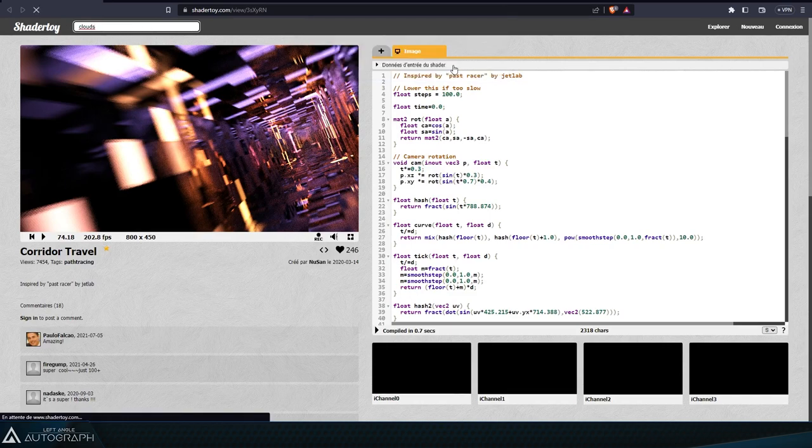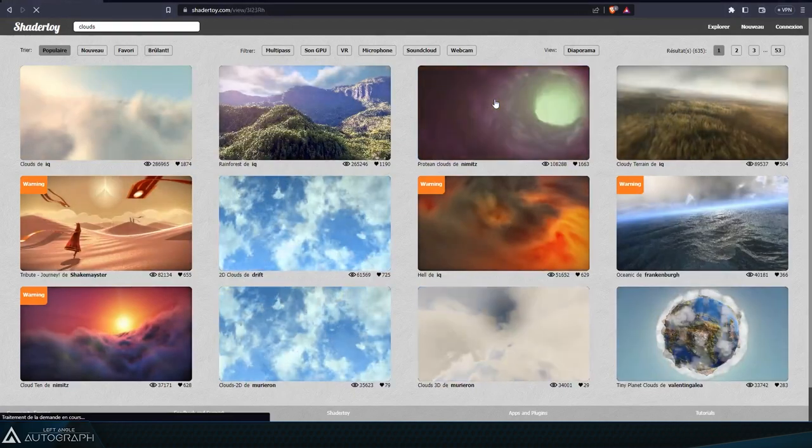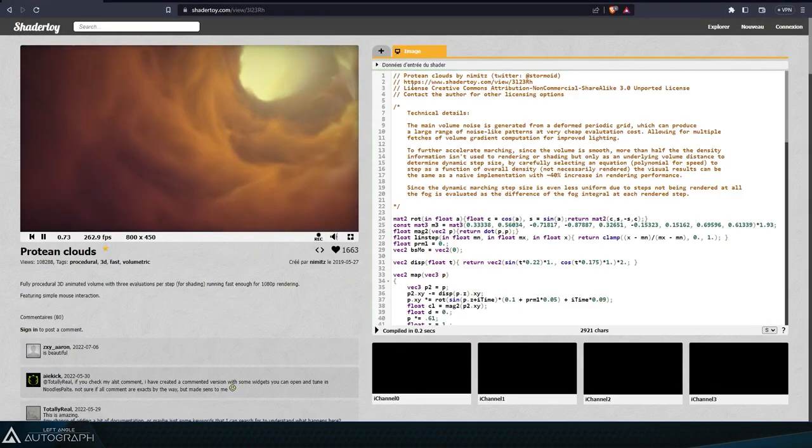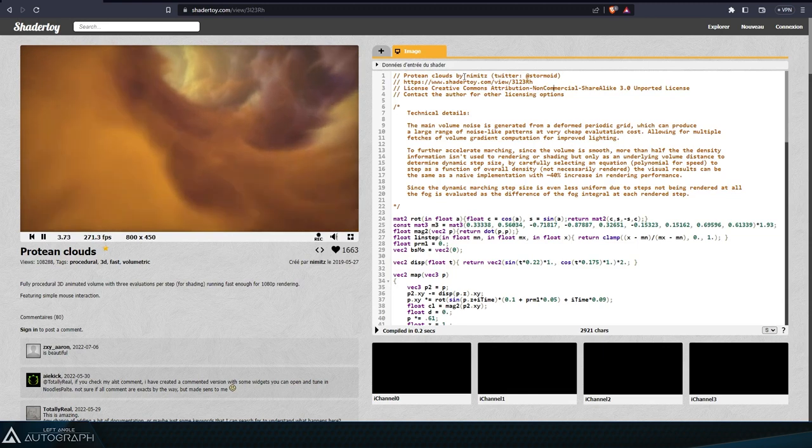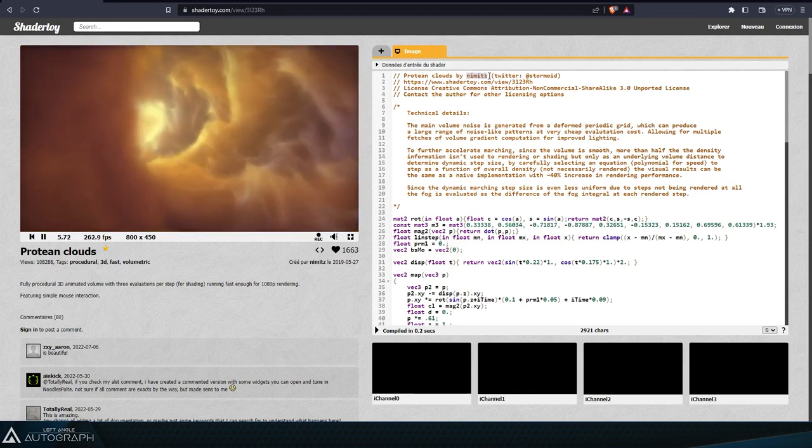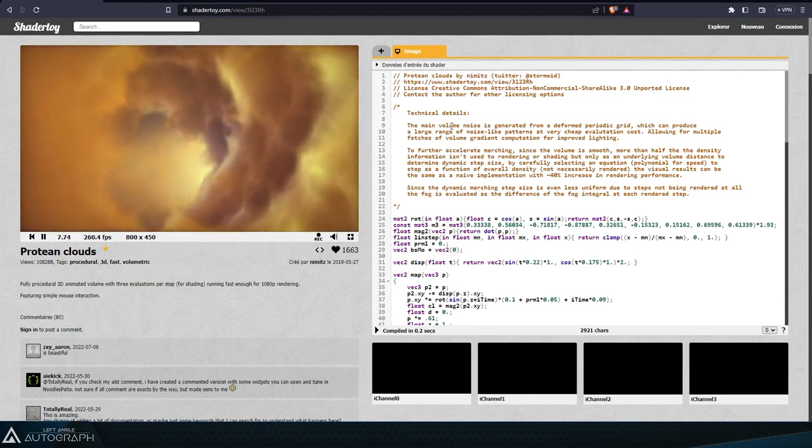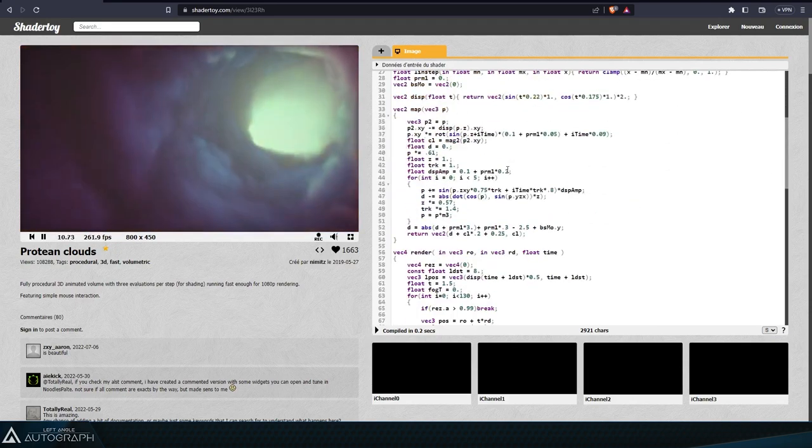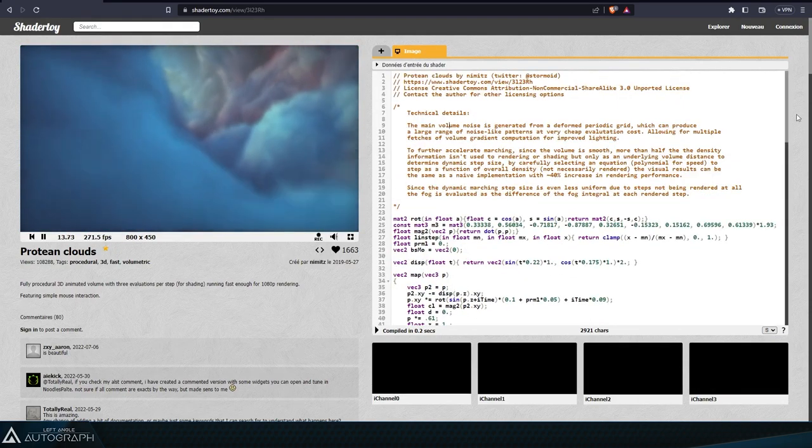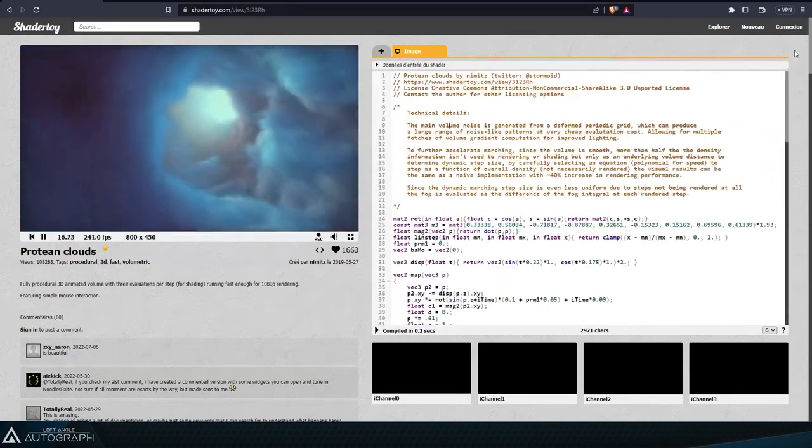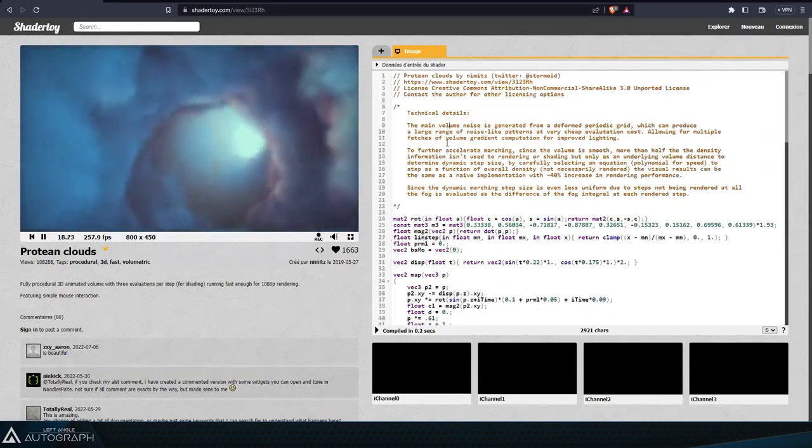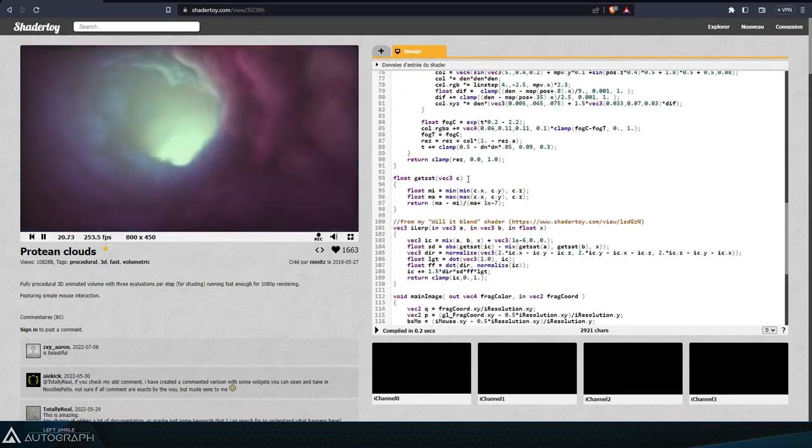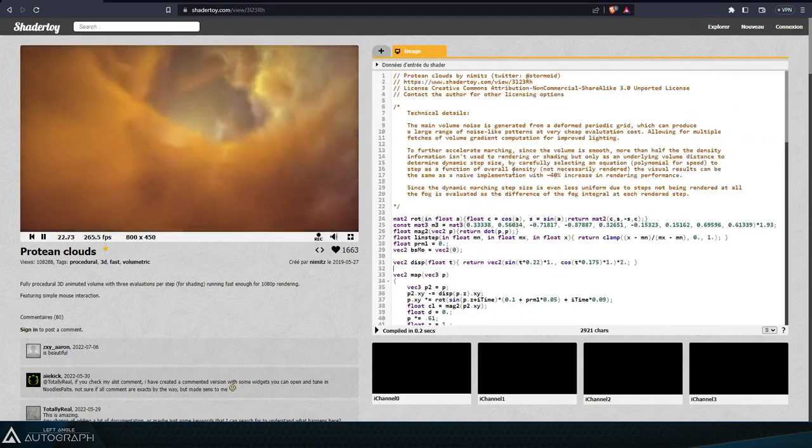Our team at Left Angle integrated a ShaderToy generator into Autograph as we wanted to make it possible to use the creations of these artists in production. After coding on the ShaderToy website, it can often be challenging to retrieve the resulting images or use them in the compositing process. Just like with stock shots, when using ShaderToy shaders you should make sure to pay close attention to the licenses which are often mentioned right in the code header.